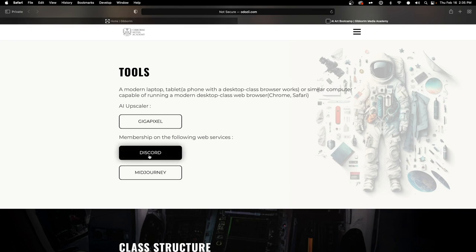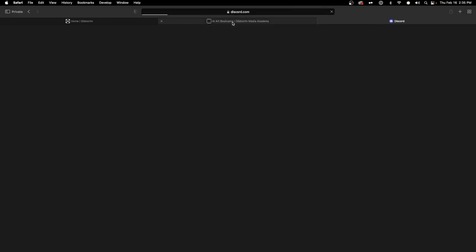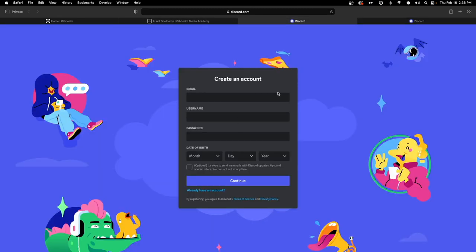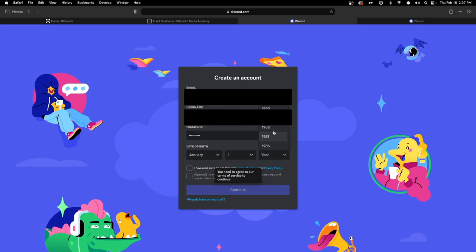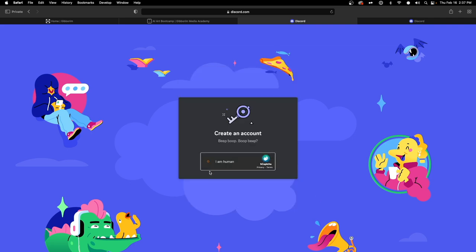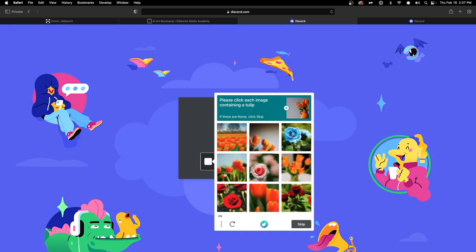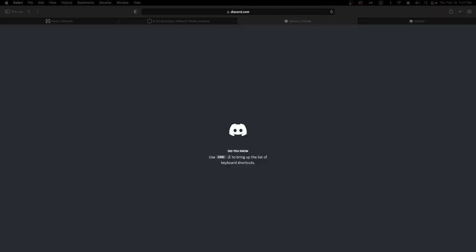We're going to visit the respective websites for Discord and MidJourney. Starting with Discord, we're going to create an account if you don't already have one. Follow all the instructions to get set up. I've filled out all the information, clicked Continue, and completed the 'I am human' test — and we're in.